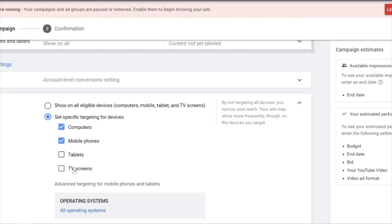TV Screens is basically a waste of money, because even if anybody sees your ads on TV, they will usually not click on any of your ads. So this is a must — uncheck it.